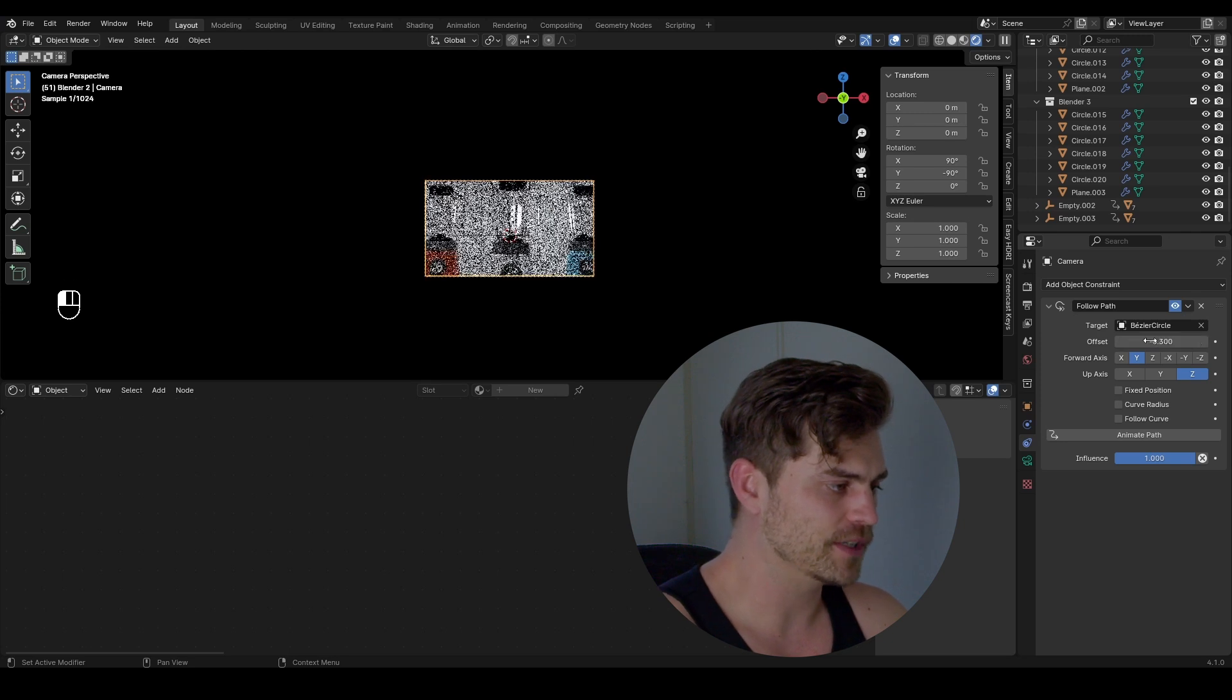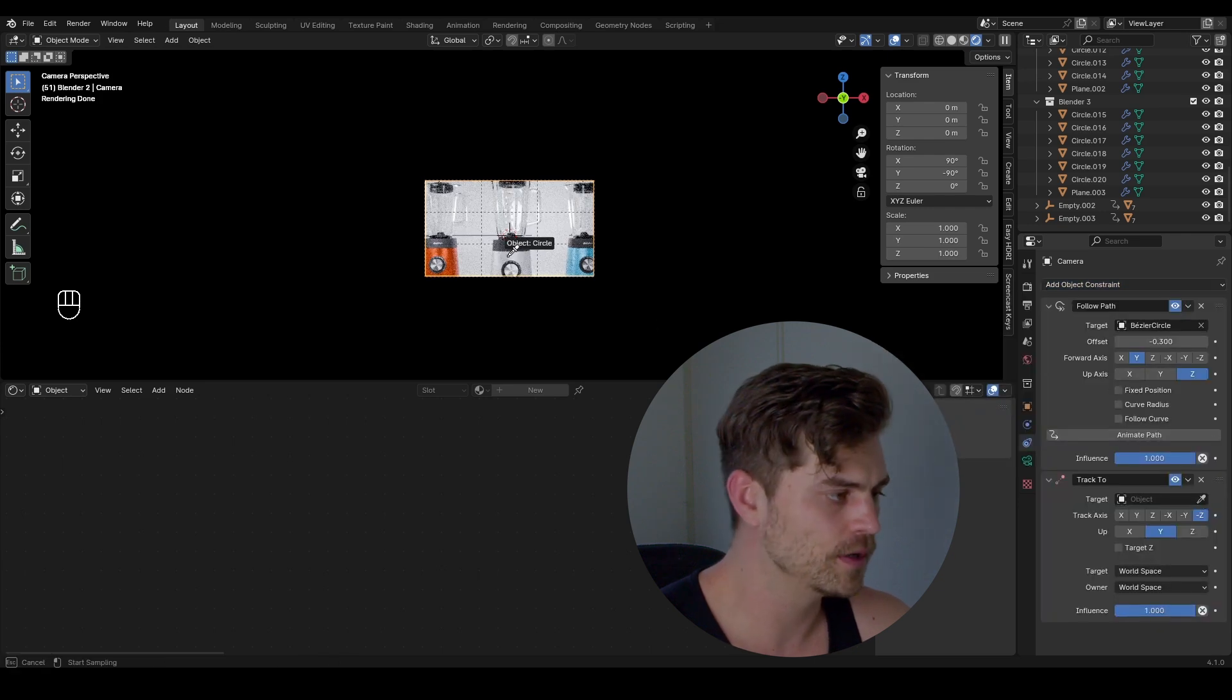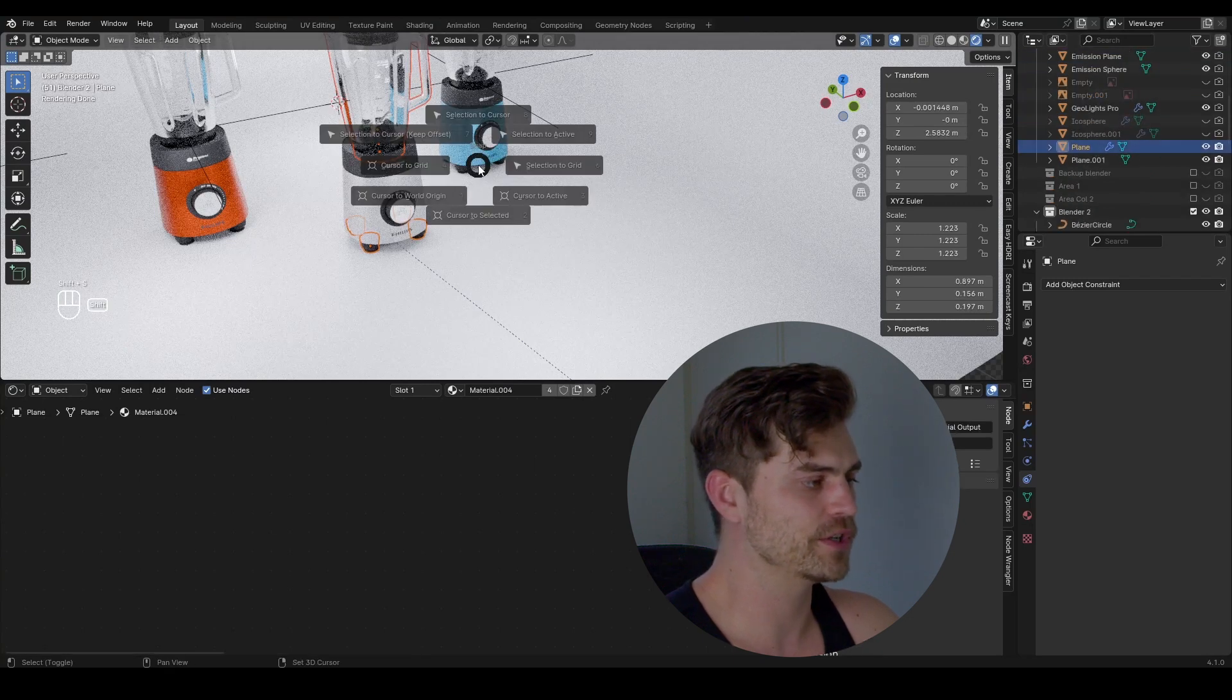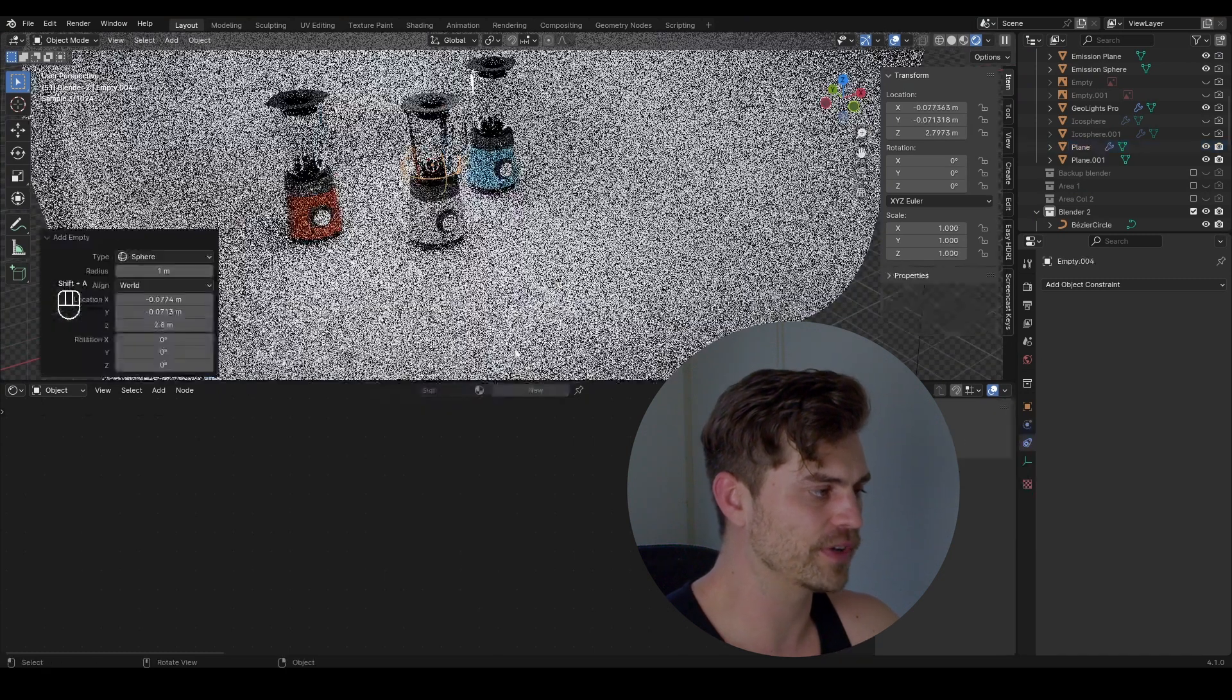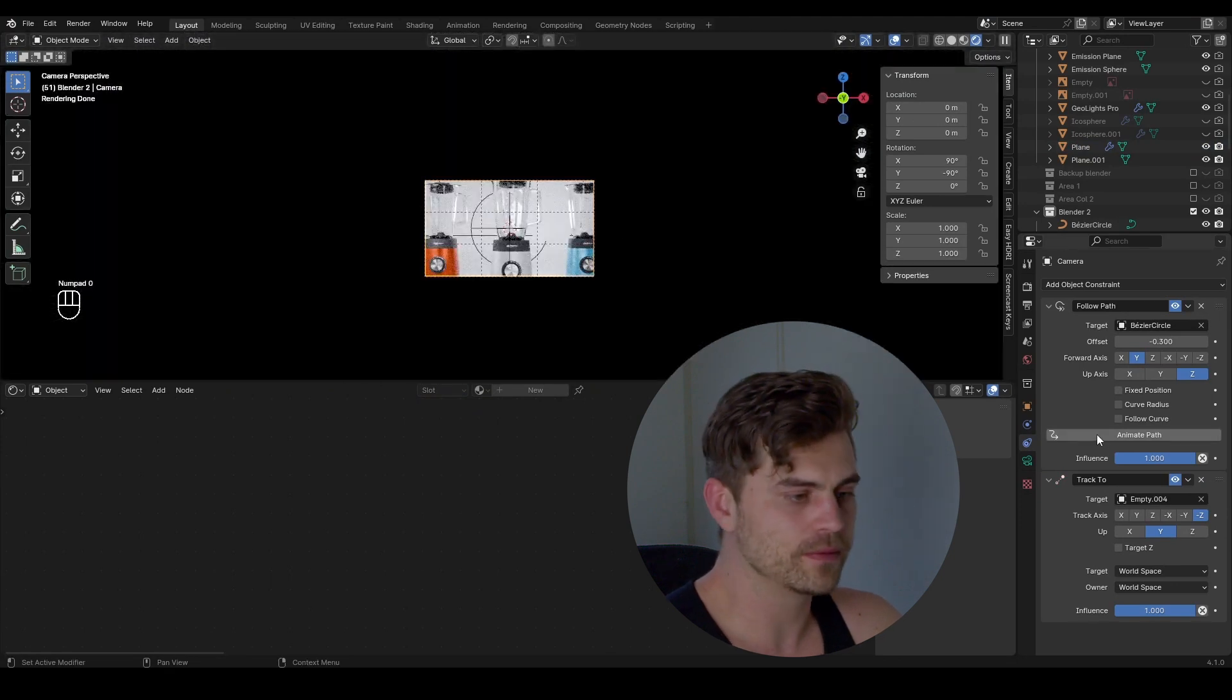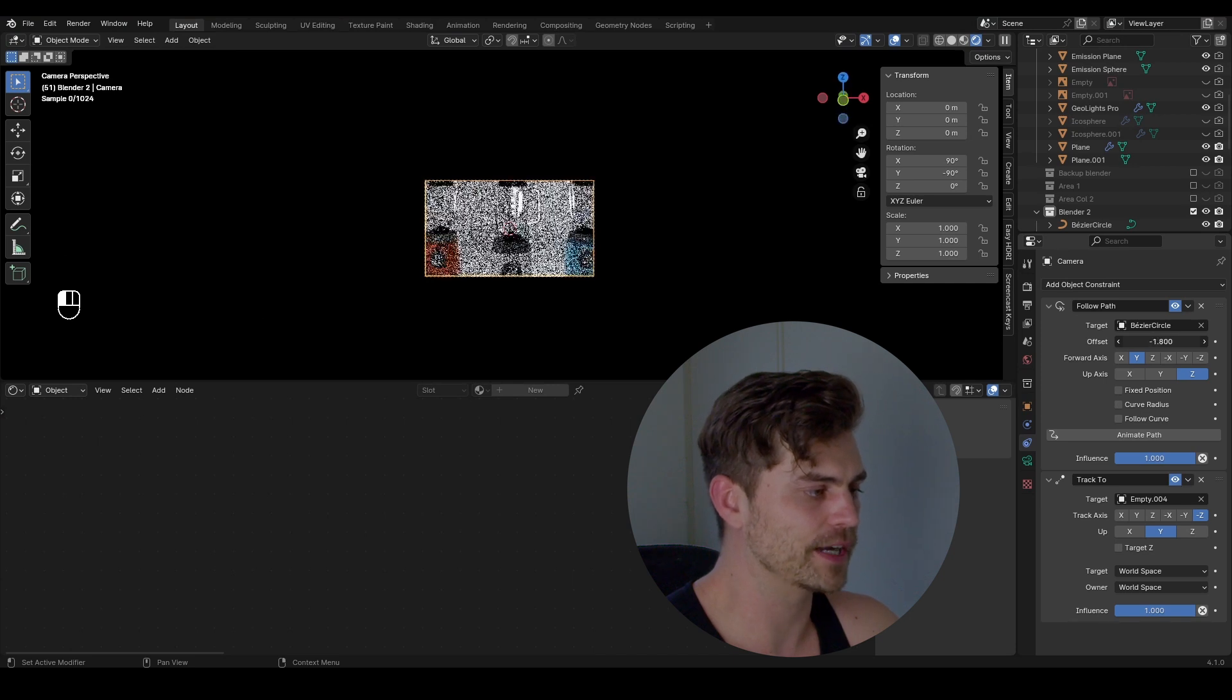And animating it by hand is going to be tough. So the way to fix it, add another constraint. Track to, track to. And what do we want to track it to? Well, let's select the blender one again. So select all of these circles and this thing, shift S, cursor to select it. And now we've got a cursor right here. Shift A, add an empty. I'm going to select the sphere simply because I can see it better. And then I will go to the camera, select it with this picker tool.